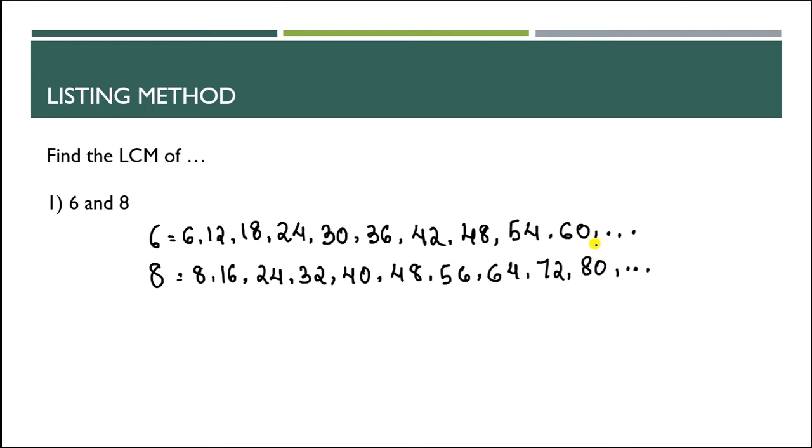Secondly, look for multiples that are common to both lists. Which number is common in both lists? Let's see.